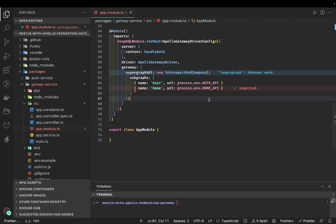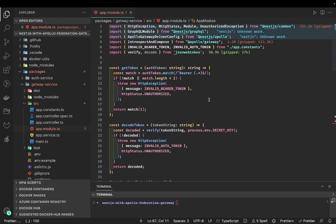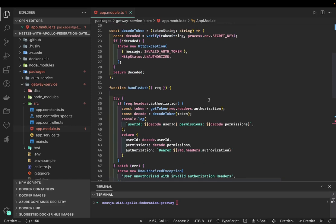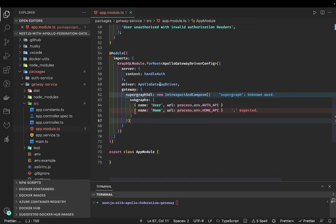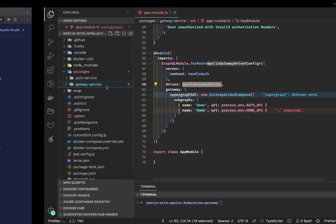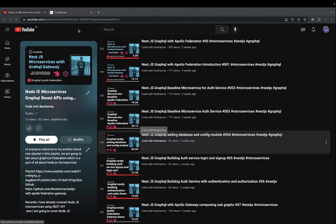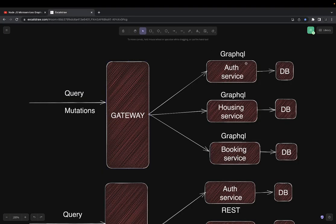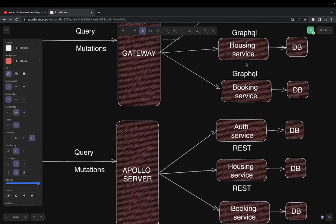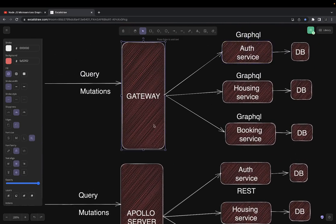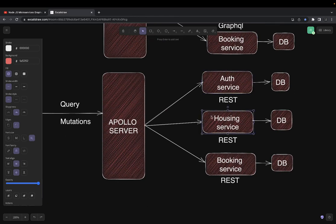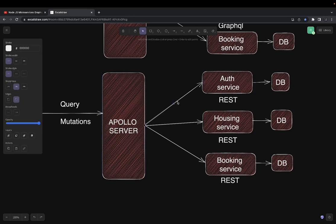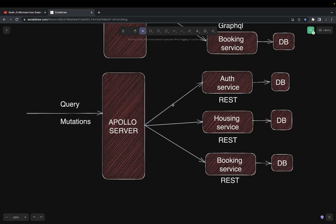We'll copy the auth service and make changes on that — we've already covered what we're doing with handle authentication, passing the context, and using the Apollo driver. Now, there are two aspects — people may say they don't have GraphQL sub-services but still want a similar implementation. Obviously you cannot use Apollo GraphQL Federation if you don't have GraphQL services. If you just have REST APIs, you can still use a simple Apollo server — not an Apollo Federation gateway.